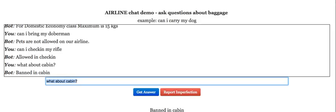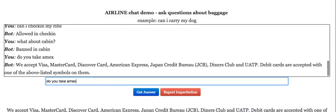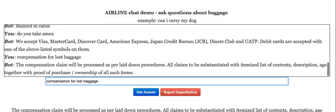Like most bots and processing solutions, it is not based on keywords — it is based on understanding the intent. Do you take MX? It tells me about what payment modes are acceptable. For compensation for lost baggage, it tells me there is a provision and the claims will be substantiated with an itemized list of contents and proof of purchase of items.